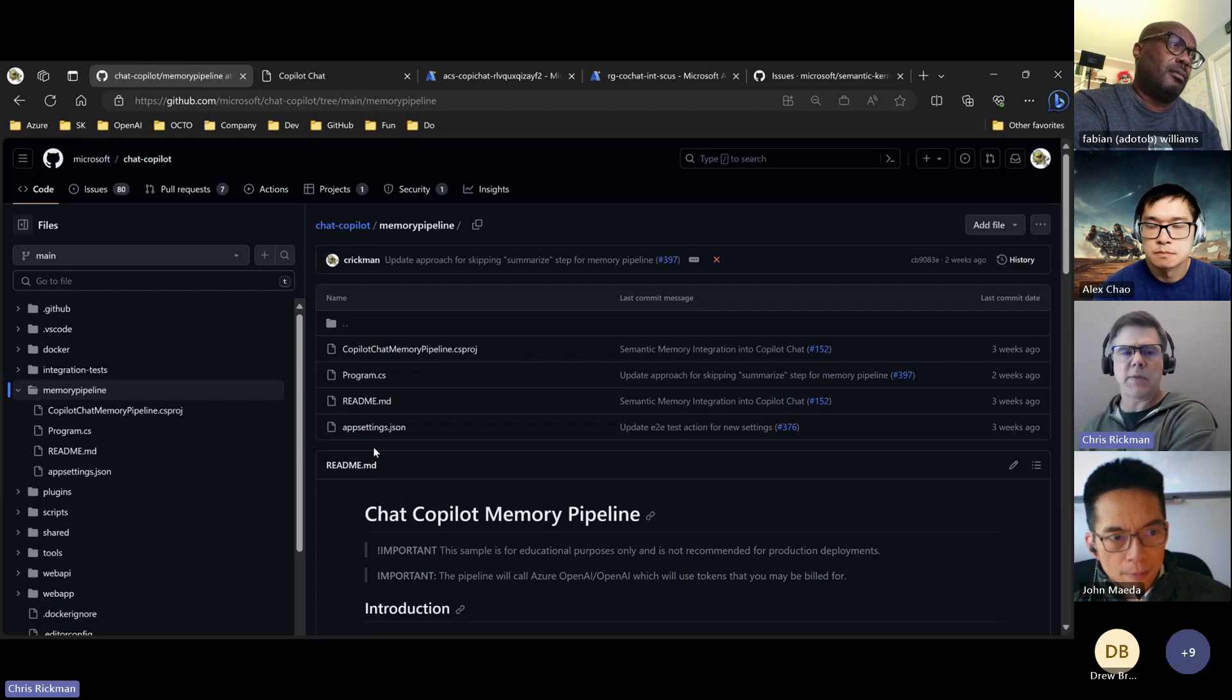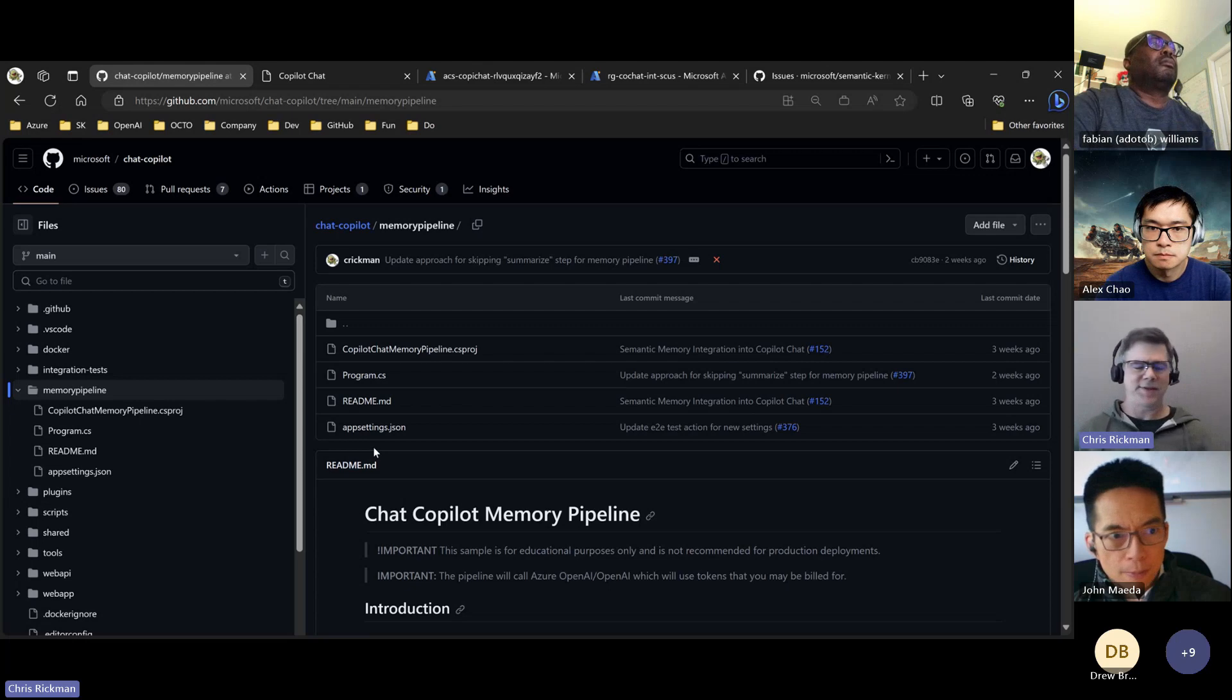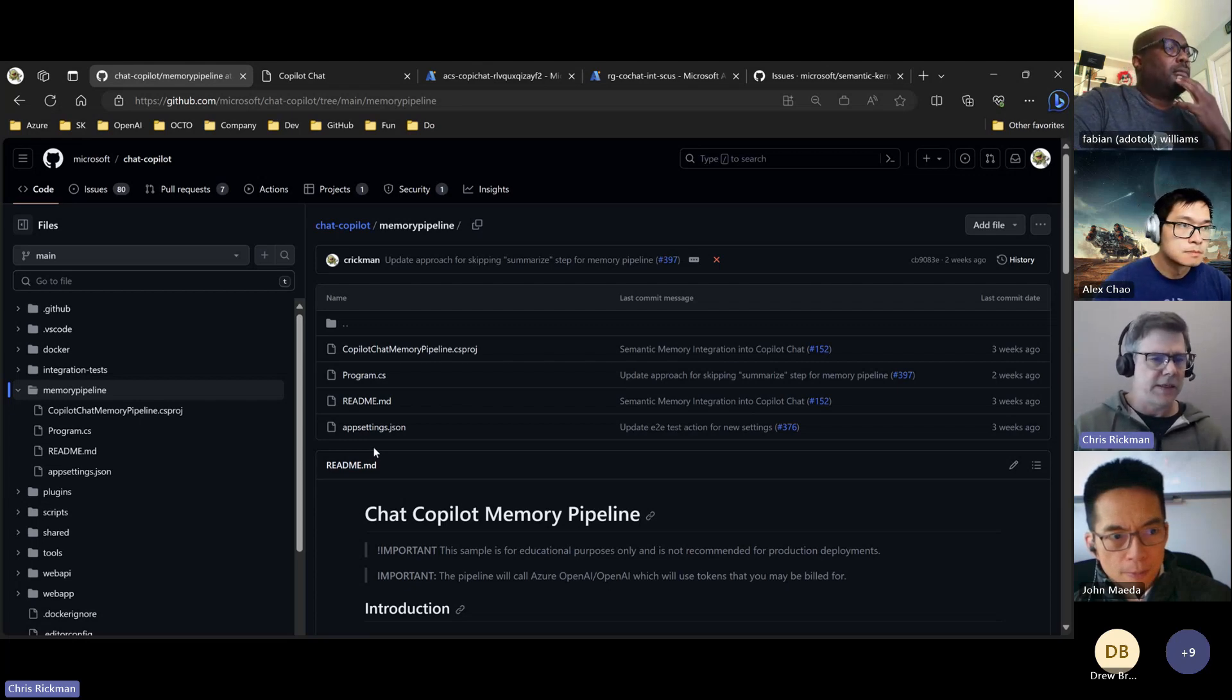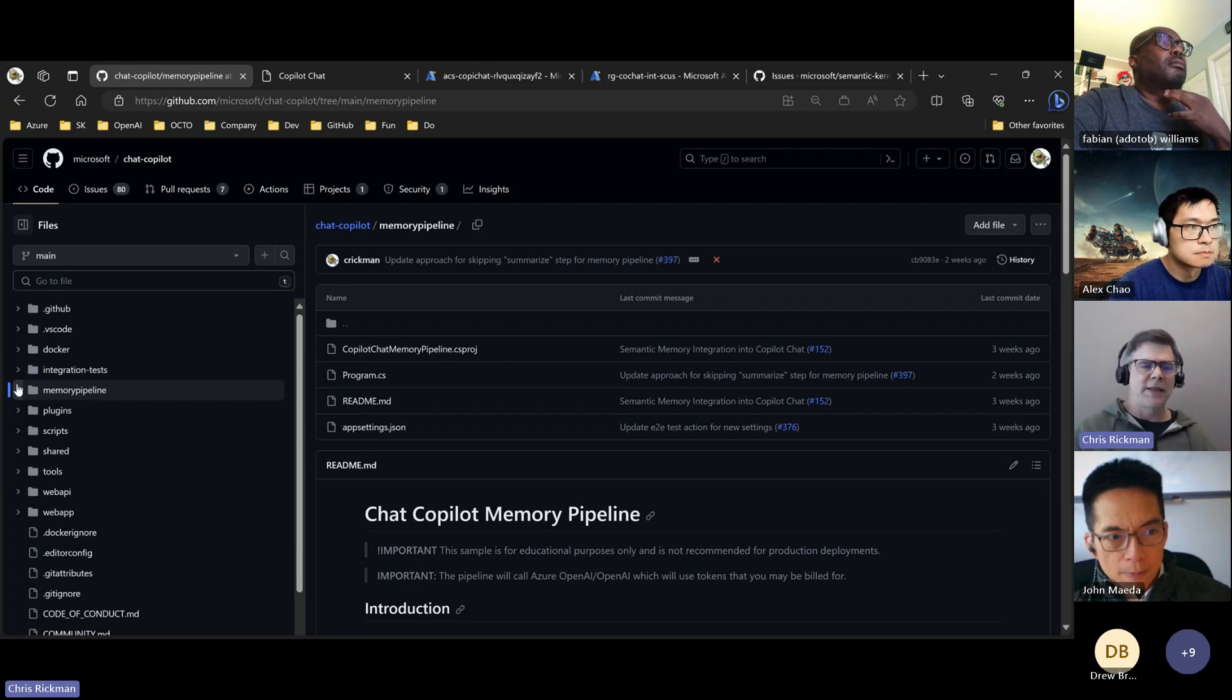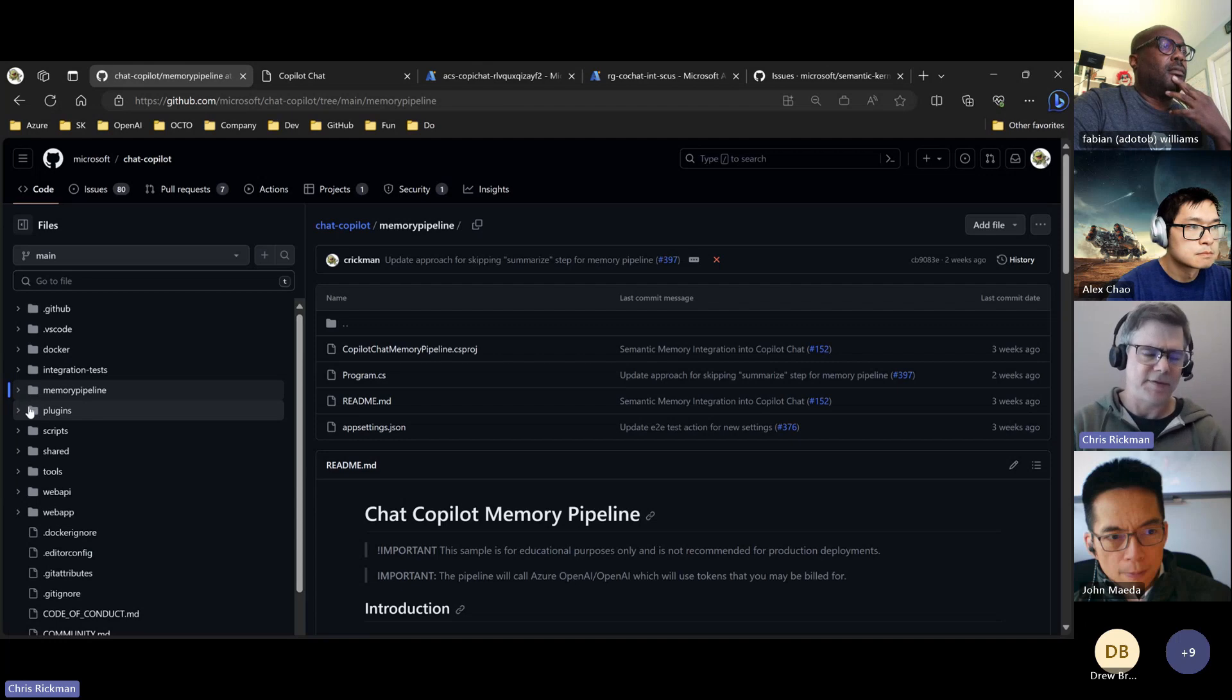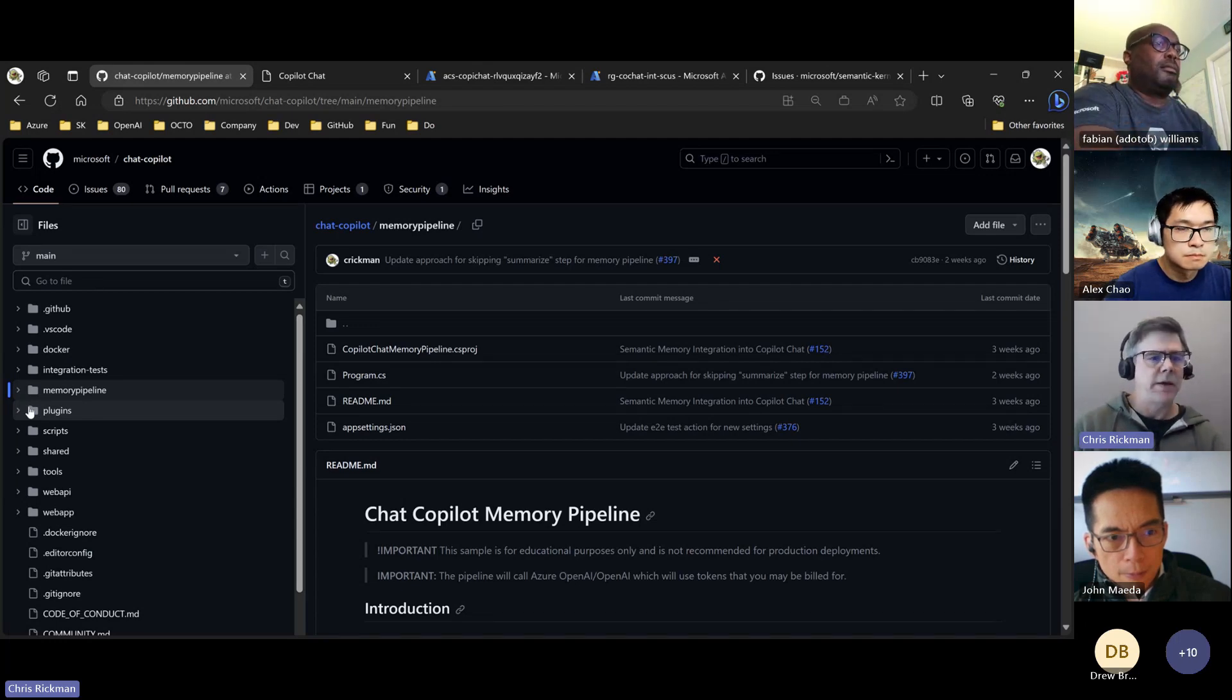It's also a resiliency boundary. If the memory pipeline has any failure there, you don't want to take down the API or whatever. So that's why we've architected it very similar to the way Devis has in the examples in the semantic memory repo.